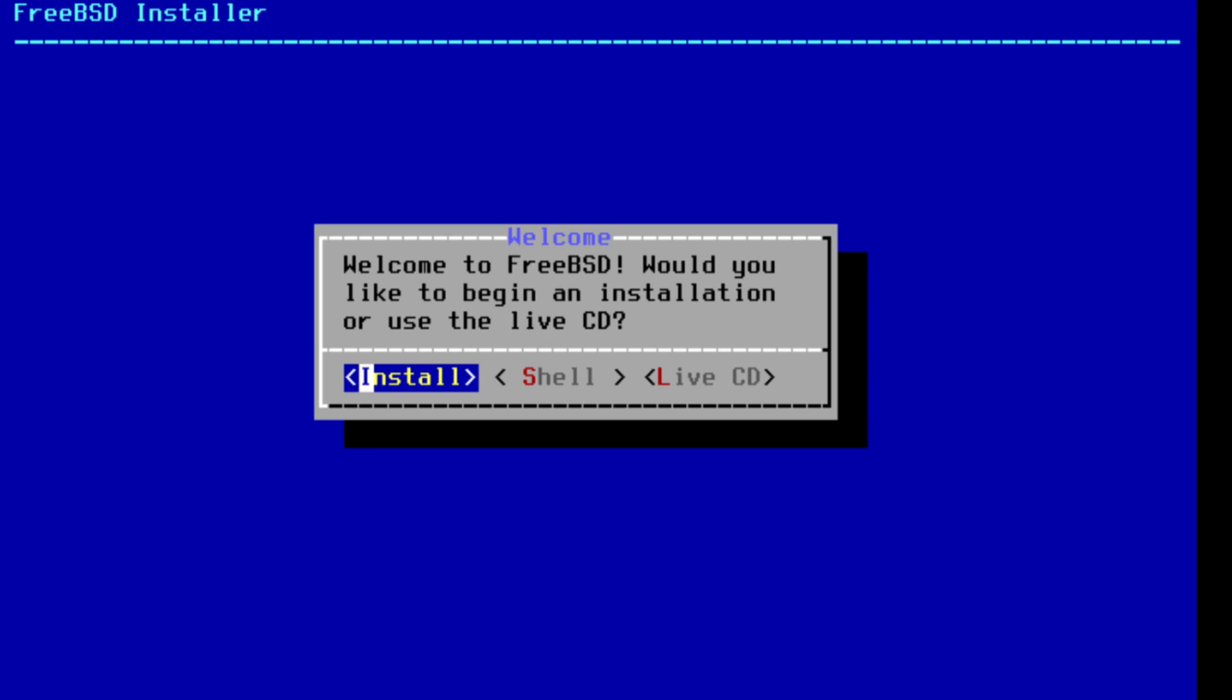To begin, first thing we're going to do, what I'm using is the FreeBSD 13 disc 1 ISO found online.